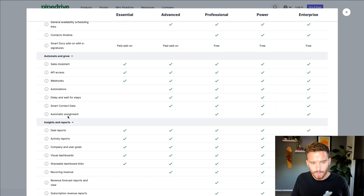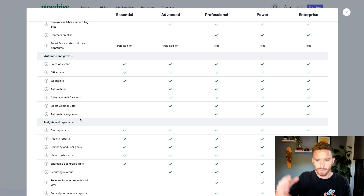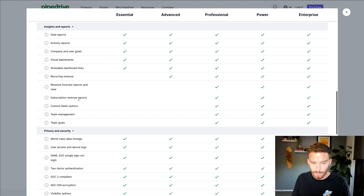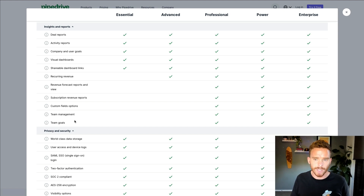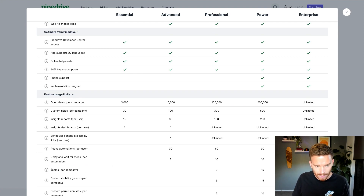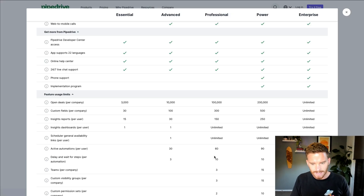The professional plan also comes with an automatic assignment feature. When leads or deals come into your account, you can automatically assign those using different logic — for example, if a lead is within a particular region or territory, you could assign it to a specific salesperson on your team. You also get better revenue and subscription reporting, and more team management capabilities with the ability to manage visibility and permissions of teams separately.